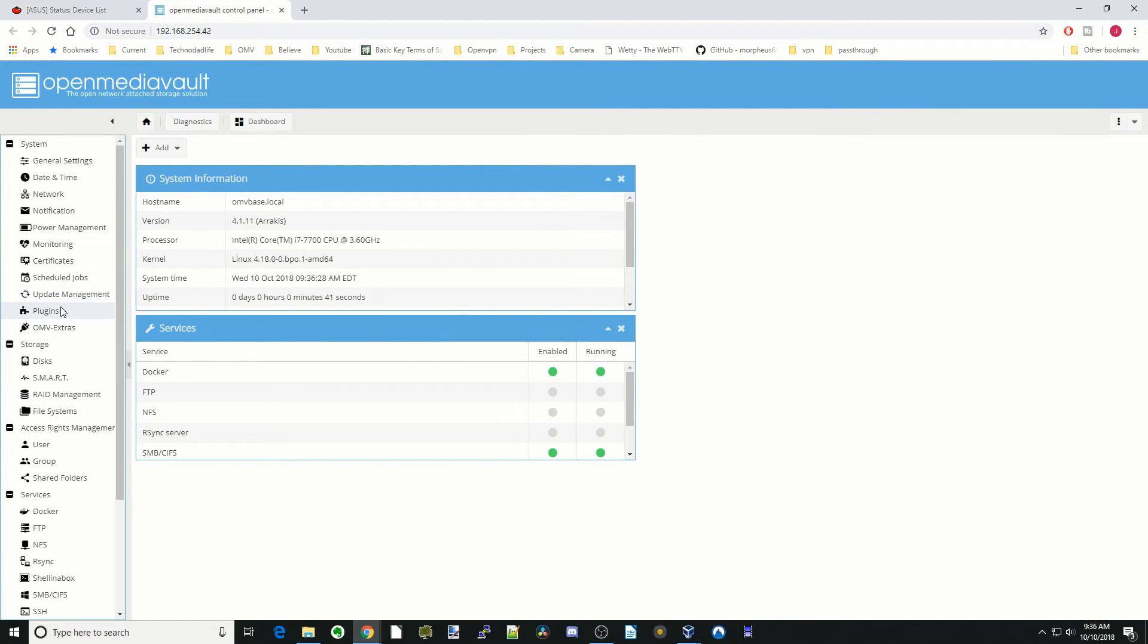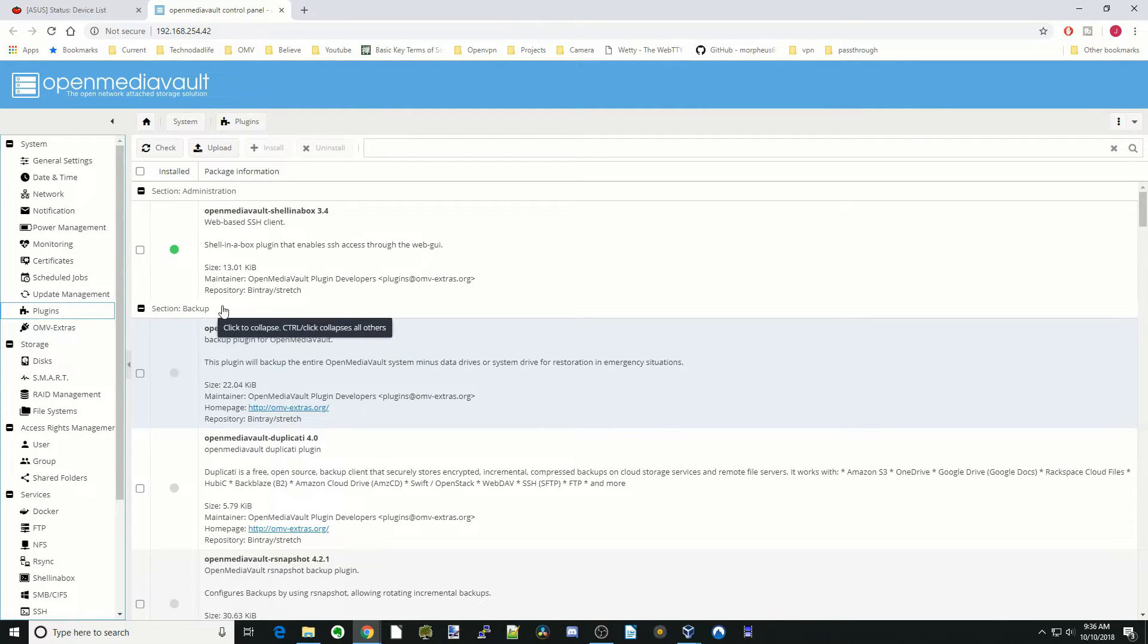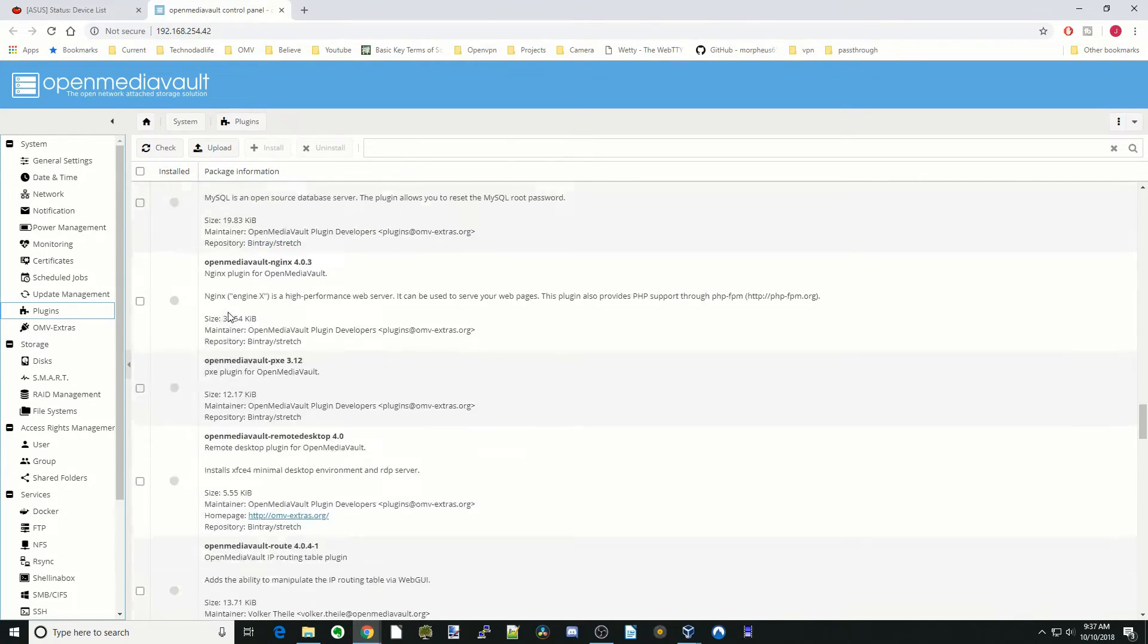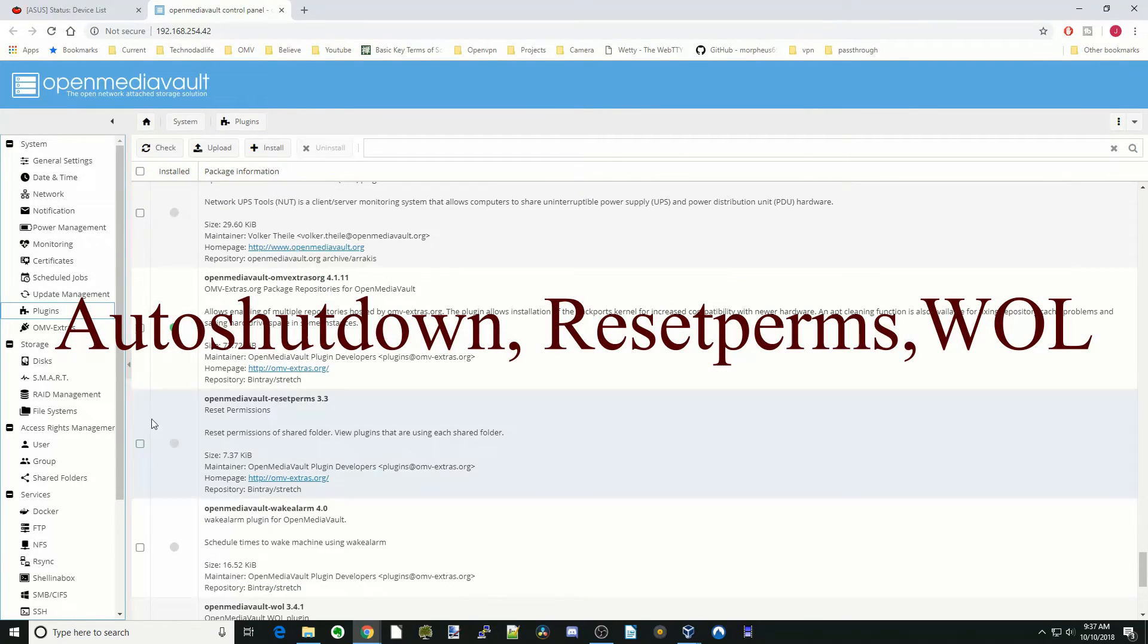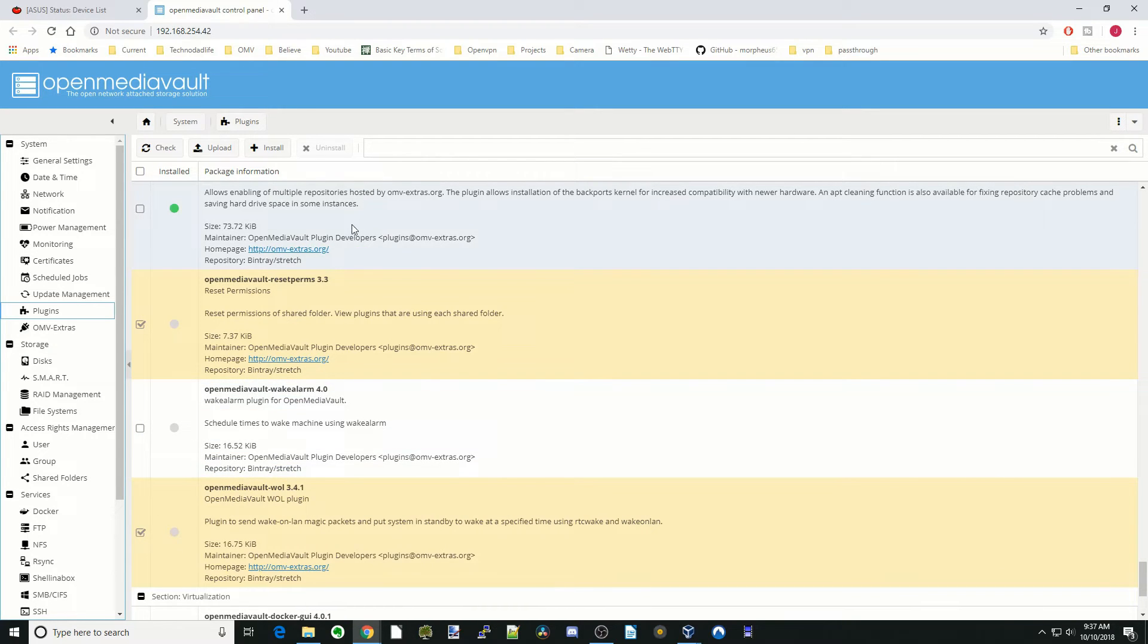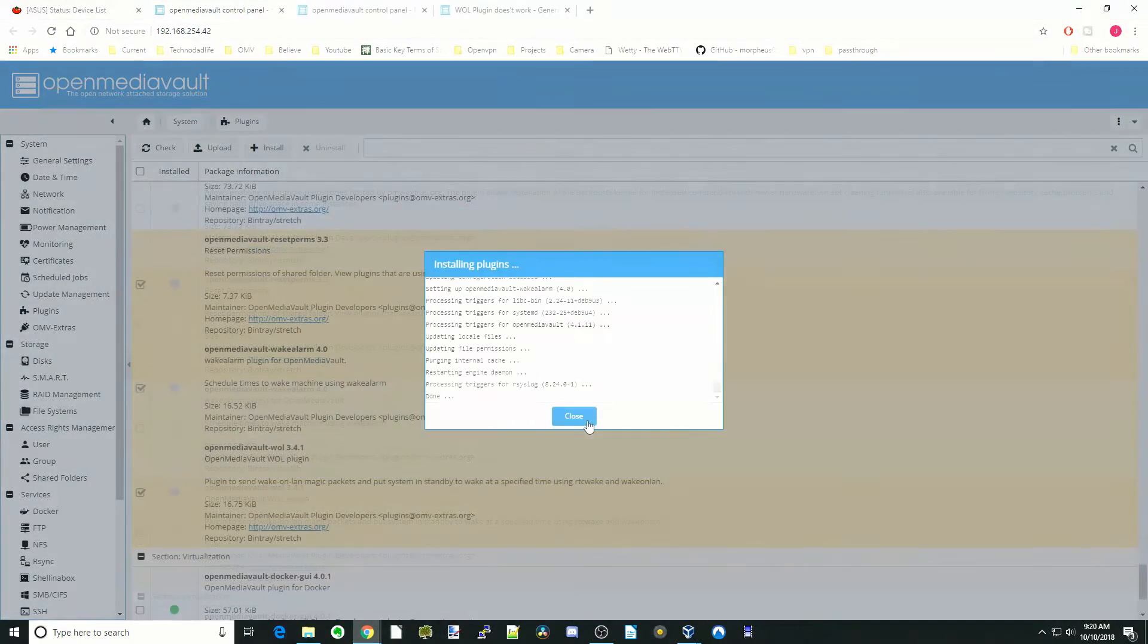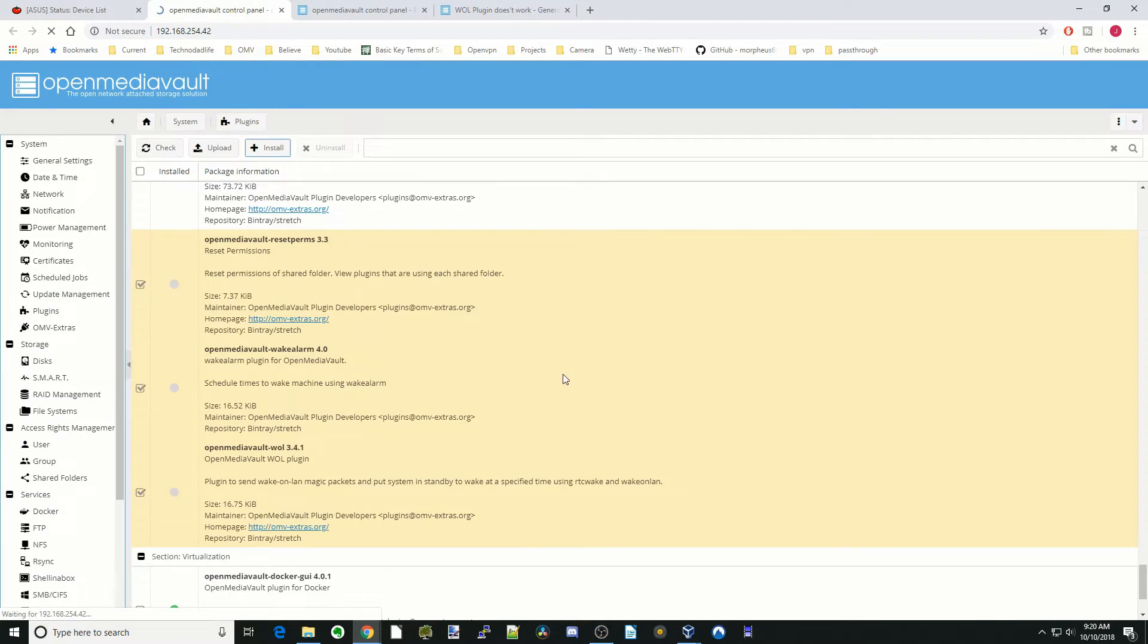Today we're going to install three different plugins. If you haven't already, install OMV Extras, because we need that for the plugins. We're going to click on plugins, scroll down, and click on Auto Shutdown, Reset Perms, and Wake on LAN. Then we're going to click Install, and once that's done, click Close and then OK.